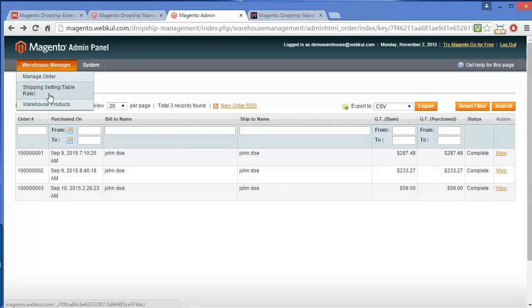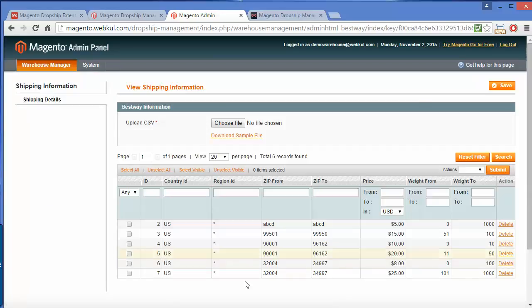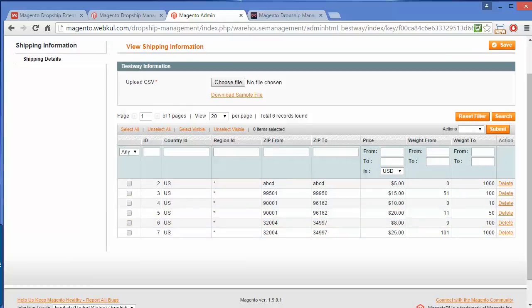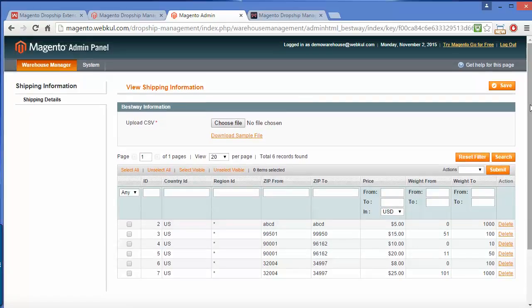Now we will move to Shipping Settings. Here is the table rate shipping. The warehouse manager can easily add a CSV file to add table rate shipping for the particular warehouse. Here are the shipping rates according to country and weight of the product.